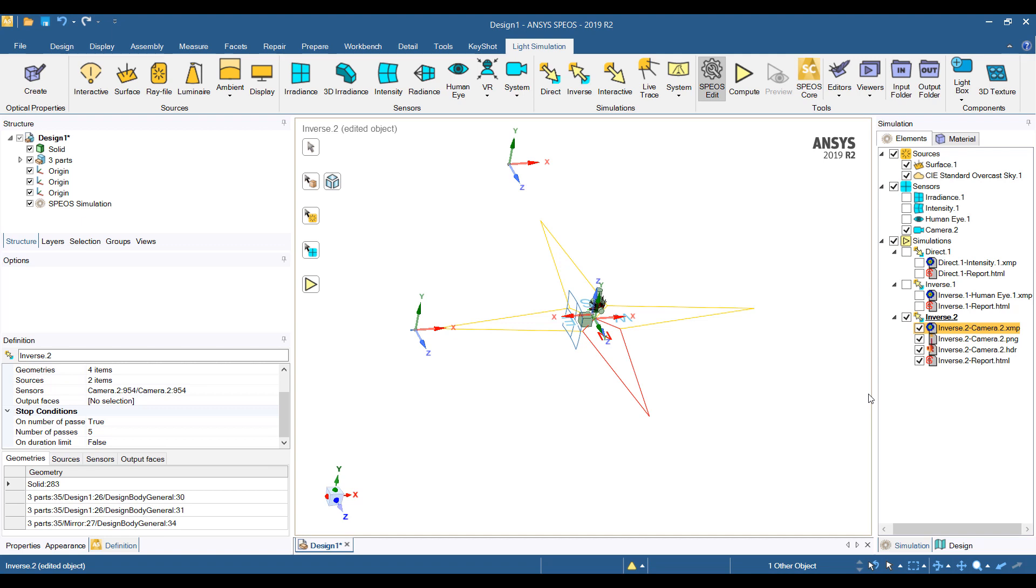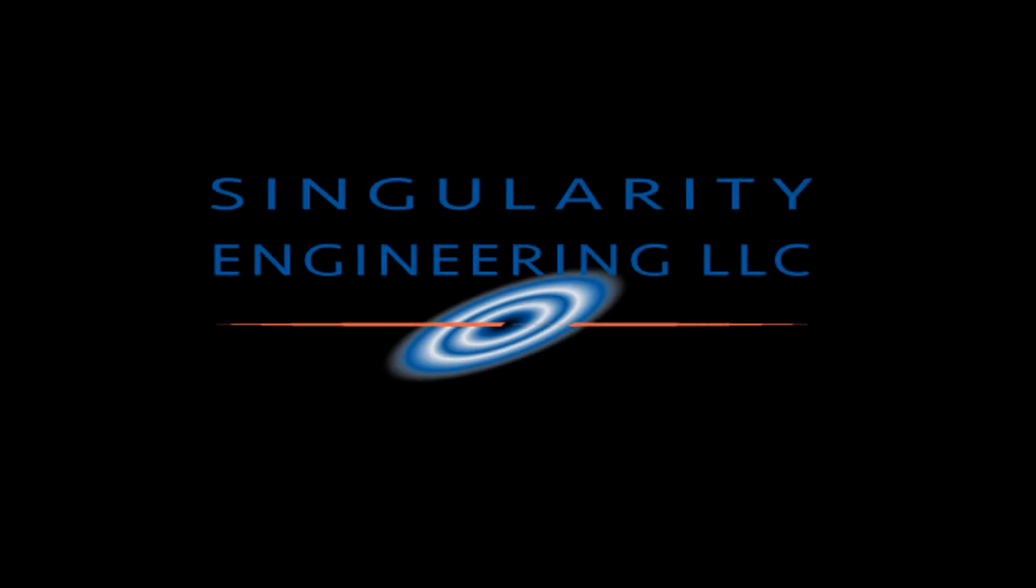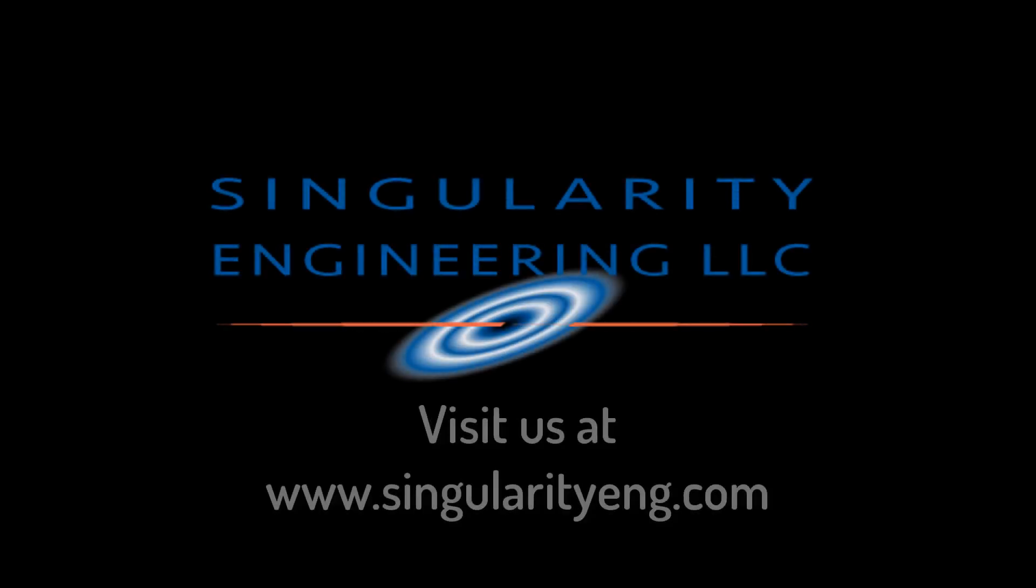So hopefully you enjoyed this video. Let us know if you have any interest in optical simulation using this type of non-sequential ray tracing from ANSYS SPEOS. Our website is www.singularityeng.com. And please like this video and subscribe to our channel. Thank you and have a good day. We'll see you next time.